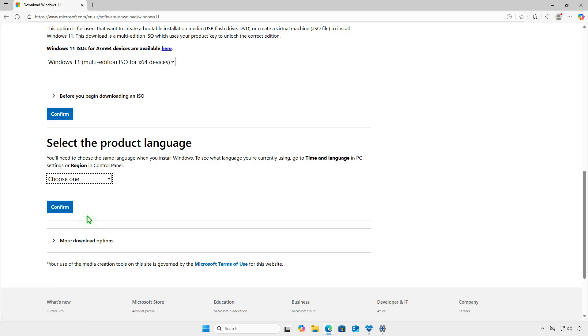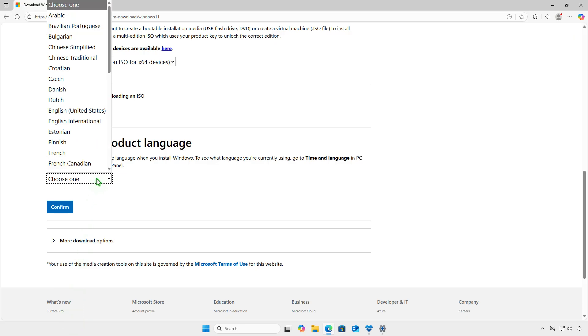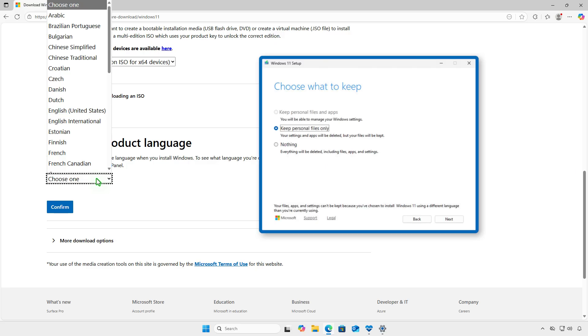This step is very important. You need to choose the language for the ISO that matches the current display language of your Windows system. If you choose a different language, when you upgrade, the option to keep your data, settings, and apps will not be available.